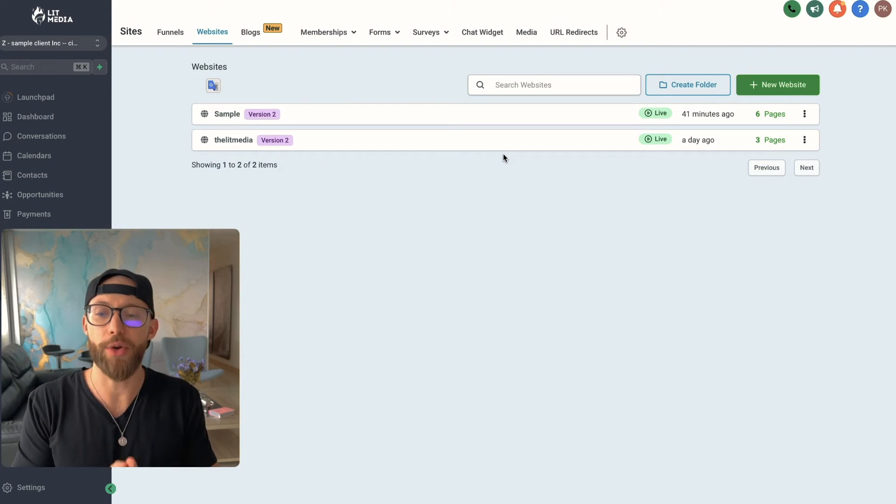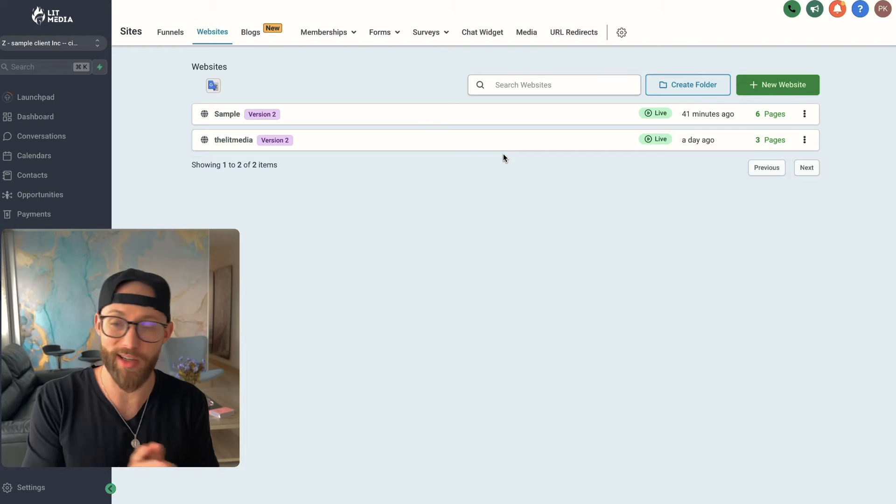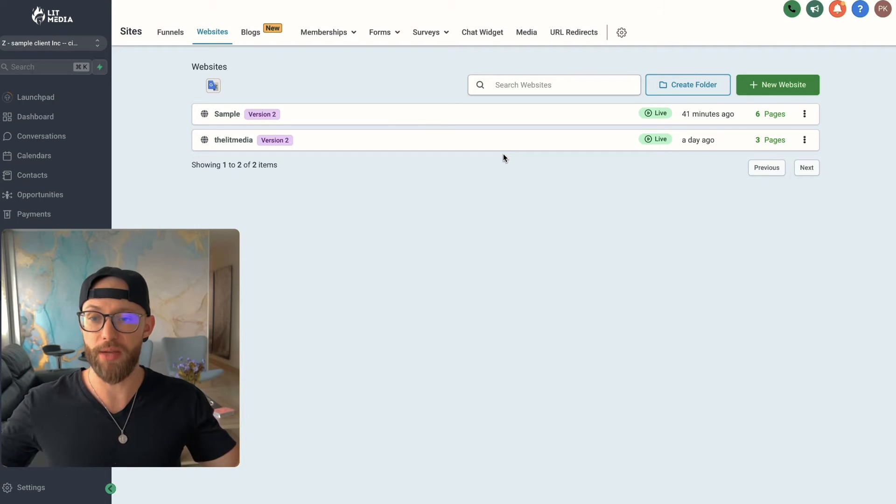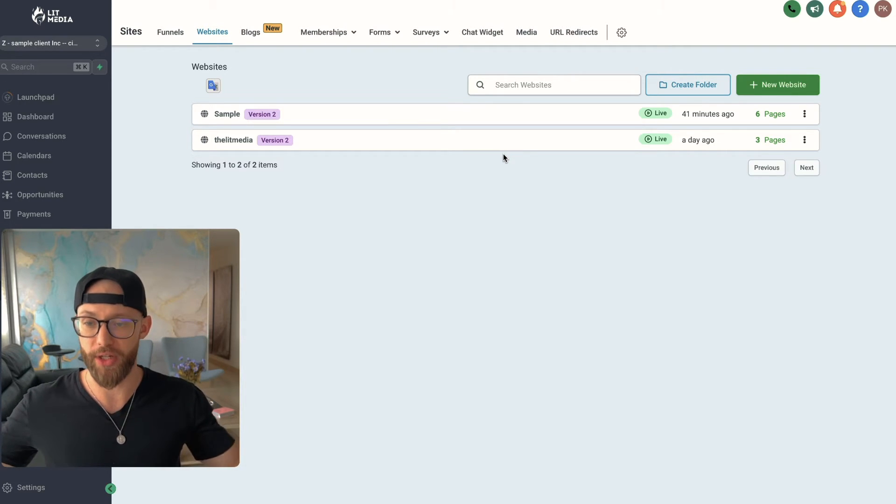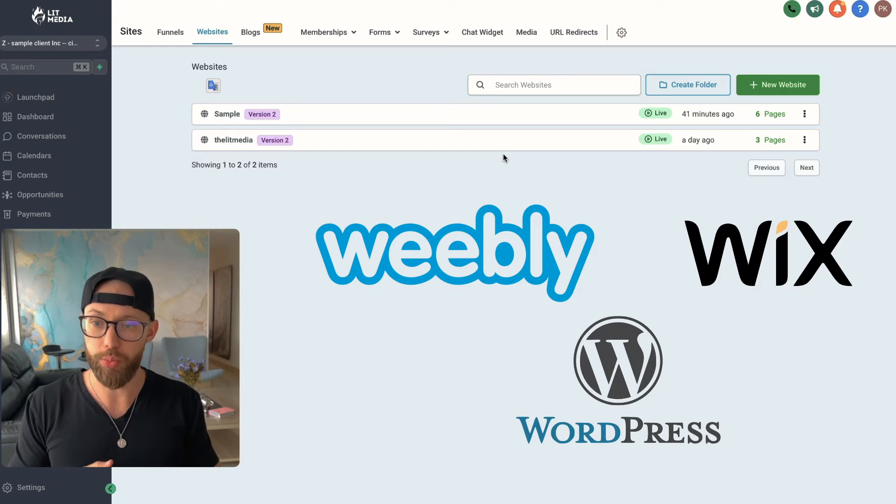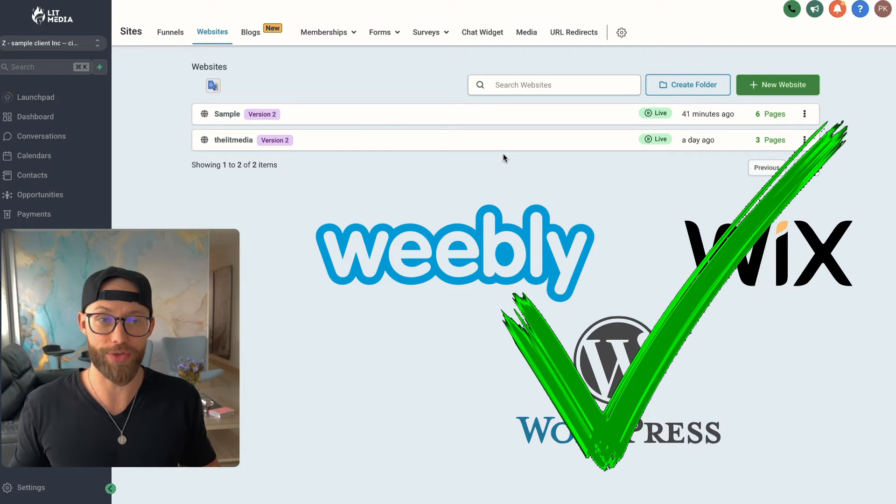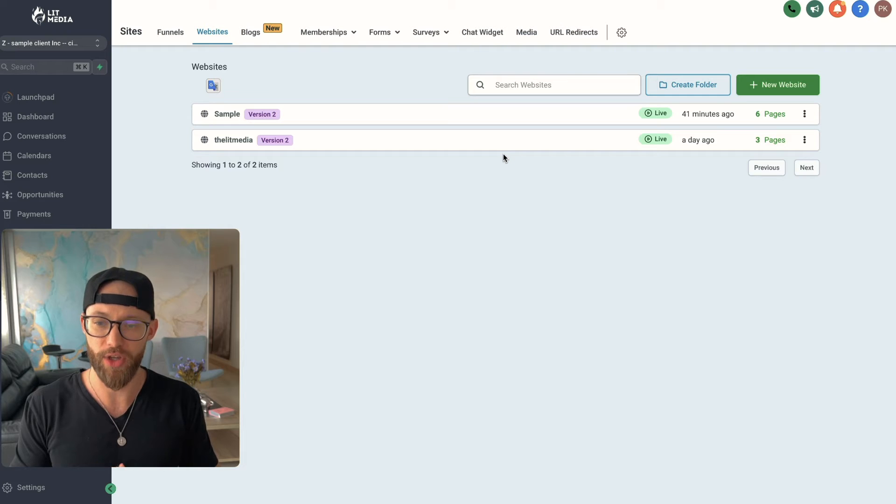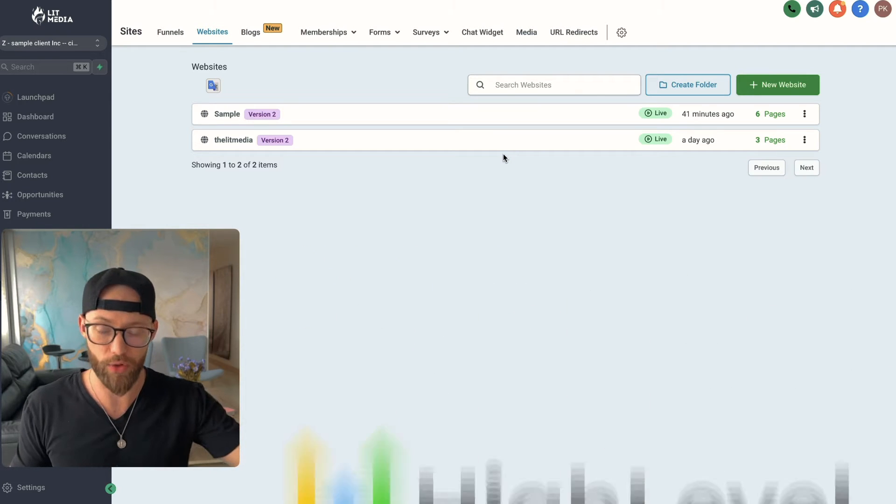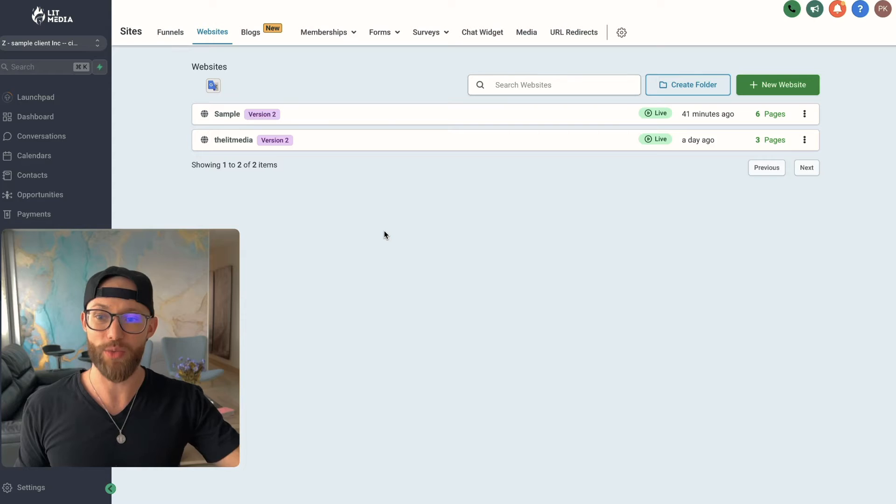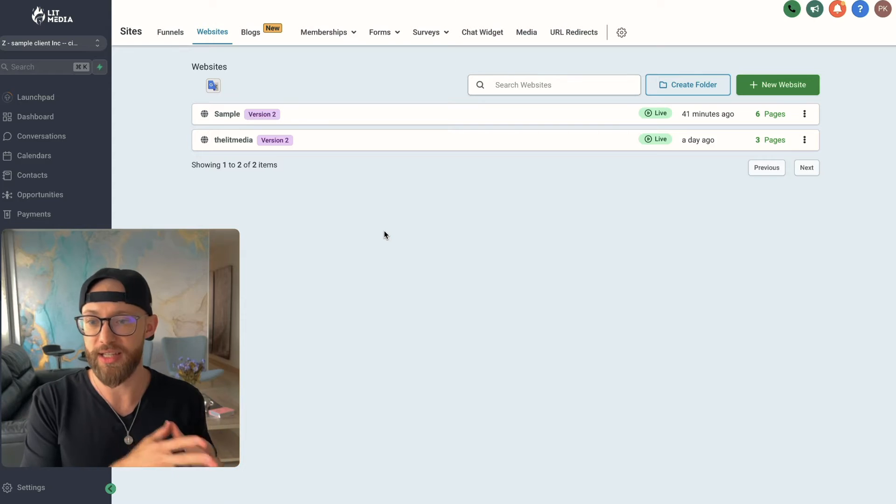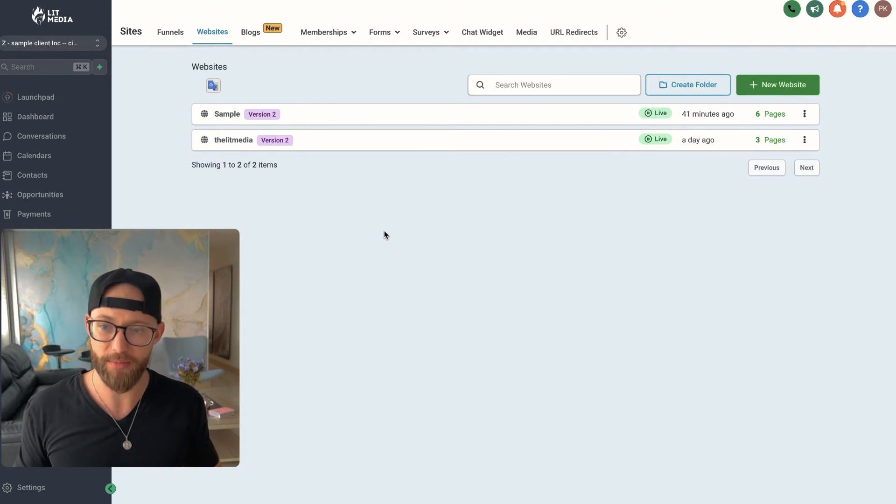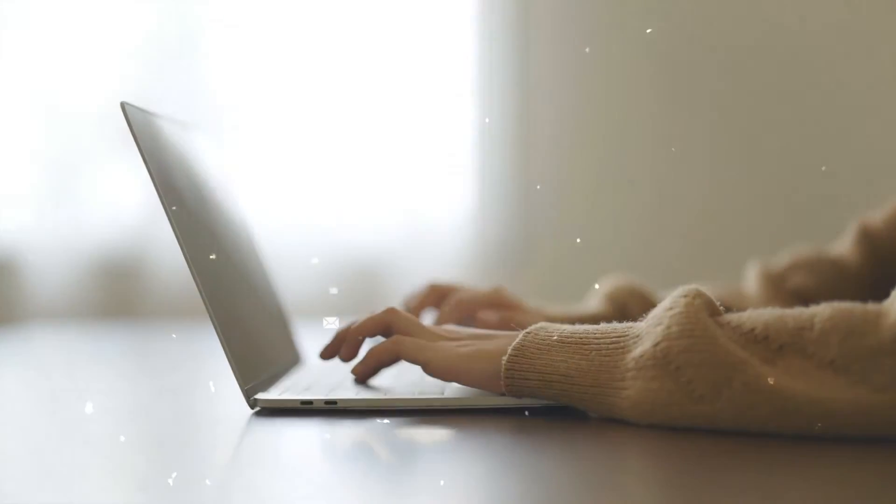The next thing we have to cover is how you're actually going to be building the website. Look, you can use any website builder that you want. There's a million of them out there. You can use Weebly, Wix, WordPress. They're all not bad. At this point, they're all pretty evolved and they're all good. But I love using the software called Go High Level because it allows you to do way more than just web design.